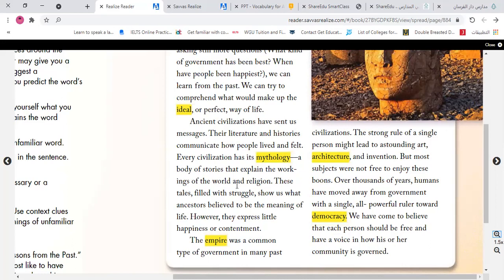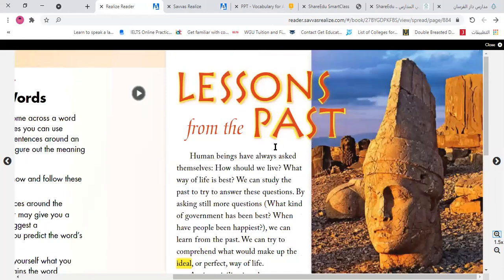'Every civilization has its mythology, a body of stories that explain the working of the world and religion. These tales, filled with struggles, show us how ancestors believed to be the meaning of life. However, they express little happiness or contentment. The empire was a common type of government in many past civilizations. The strong rule of a single person might lead to astounding art, architecture, and invention, but most subjects were not free to enjoy these benefits. Over thousands of years, humans have moved away from government with a single all-powerful ruler toward democracy. We have come to believe that each person should be free and have a voice in how his or her community is governed.'